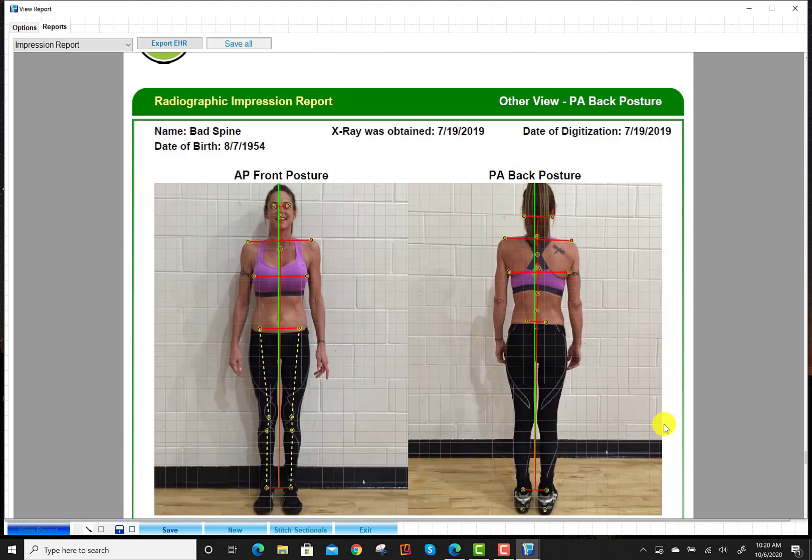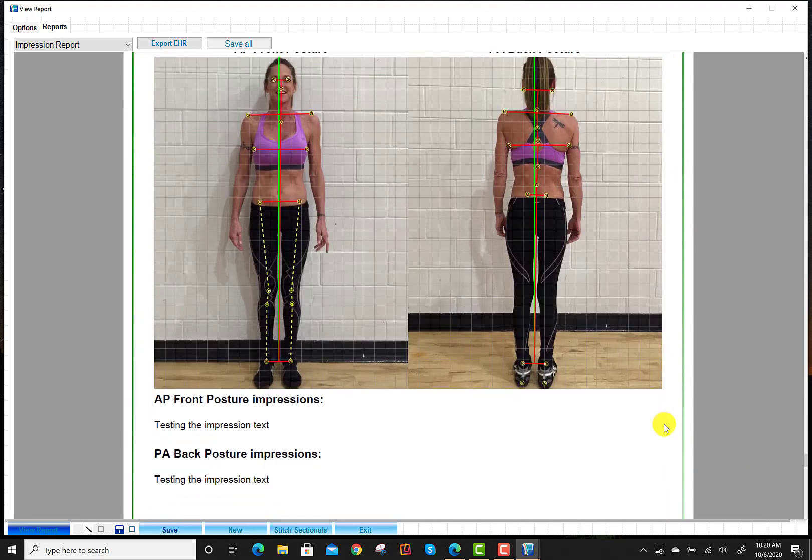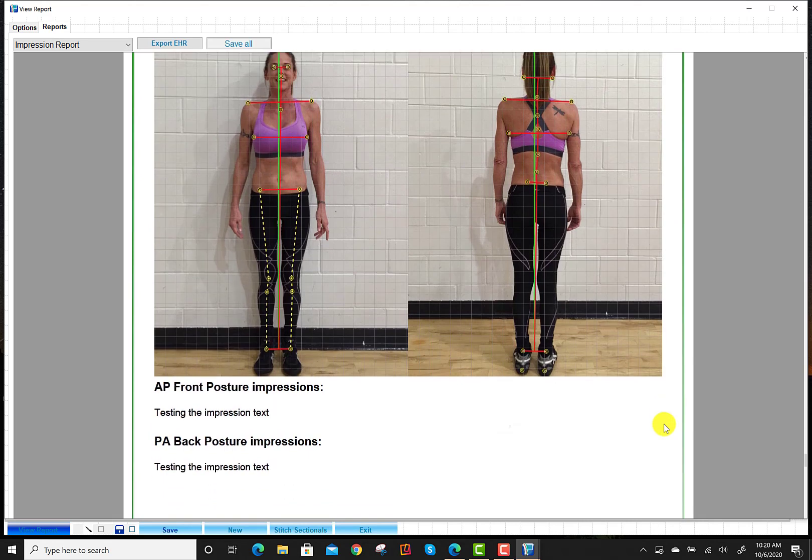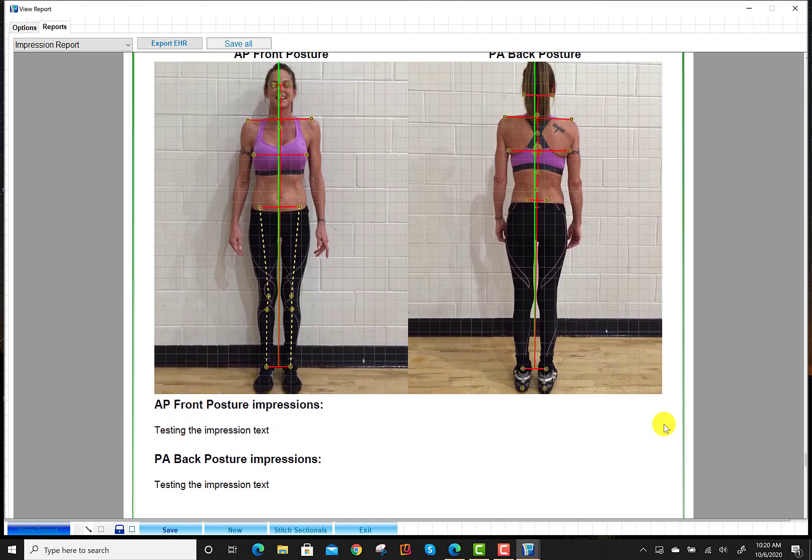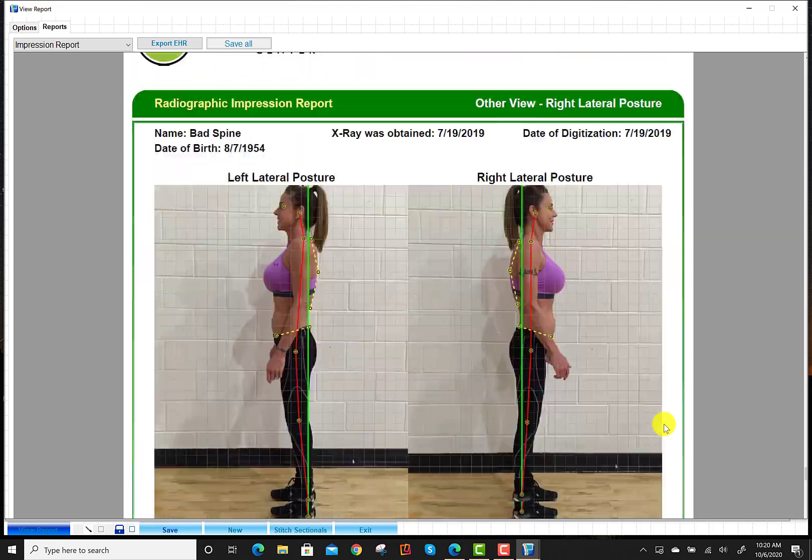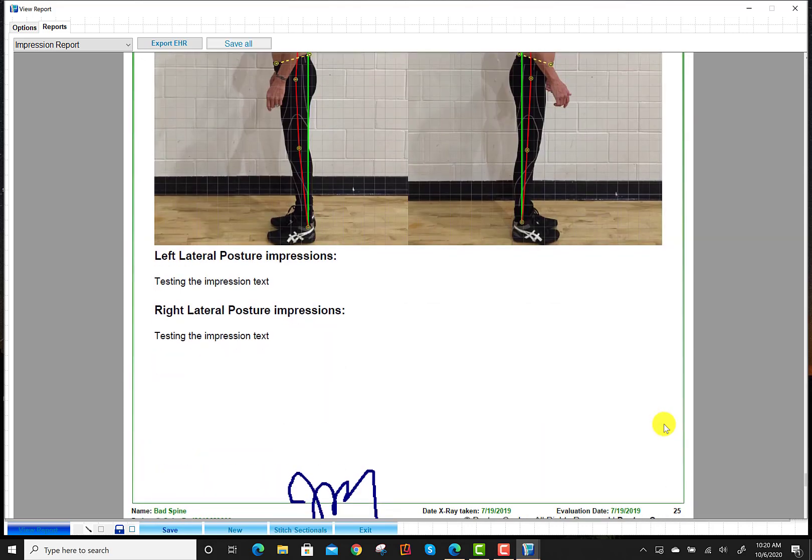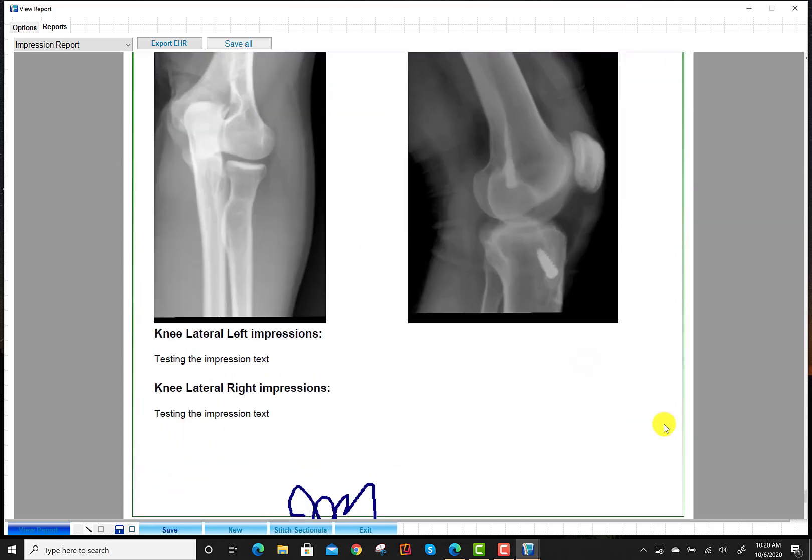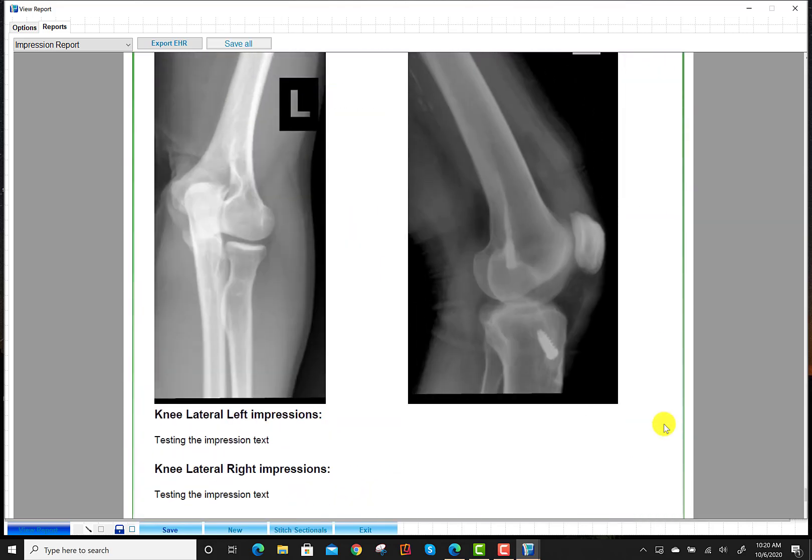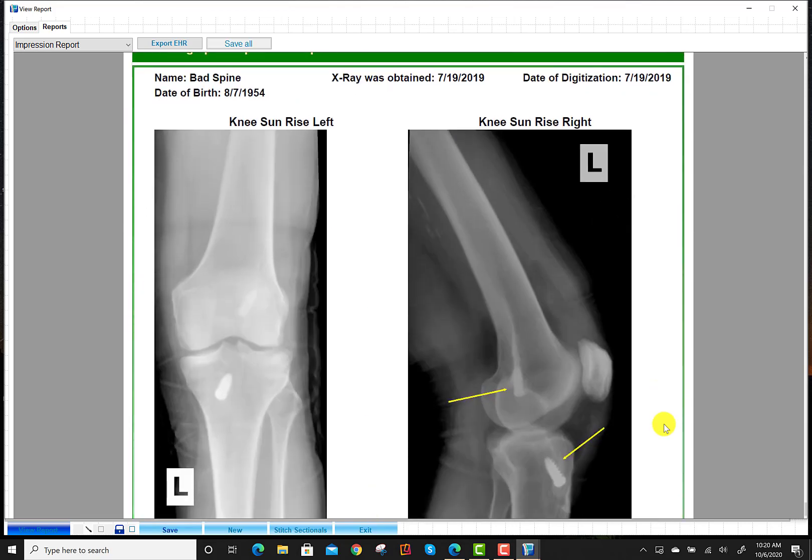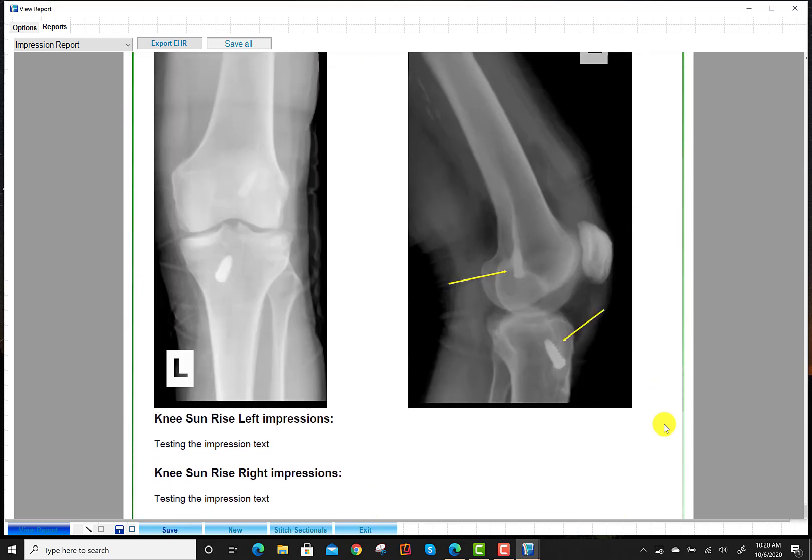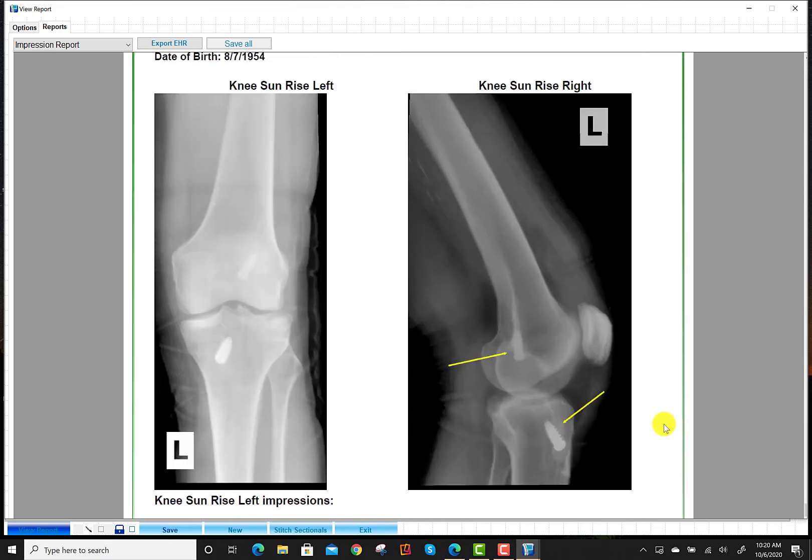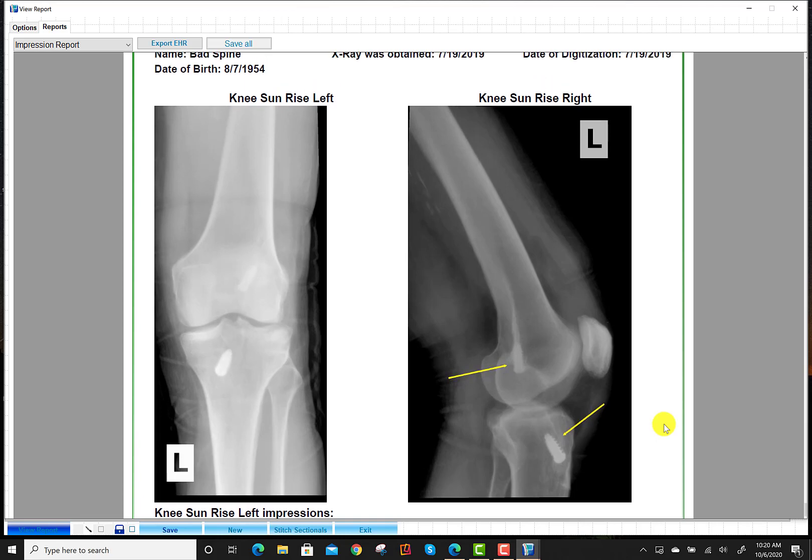So we can put that text right there. And then if I come in here, even under the posture. Of course, you're going to have the posture screen report, but you can write additional information based on their posture views if you load those in. And then you have the additional views. And there's the arrows as well, too, because we chose to generate the reports with annotations.